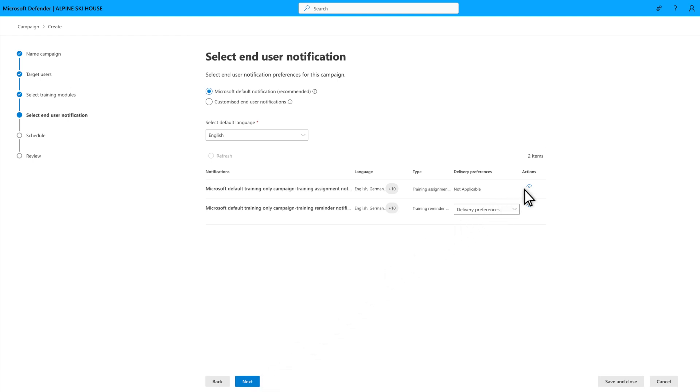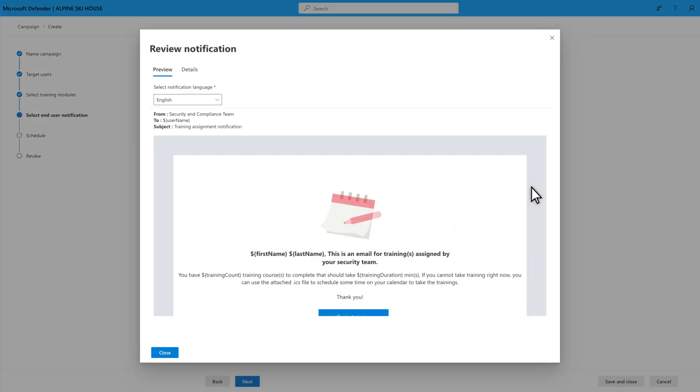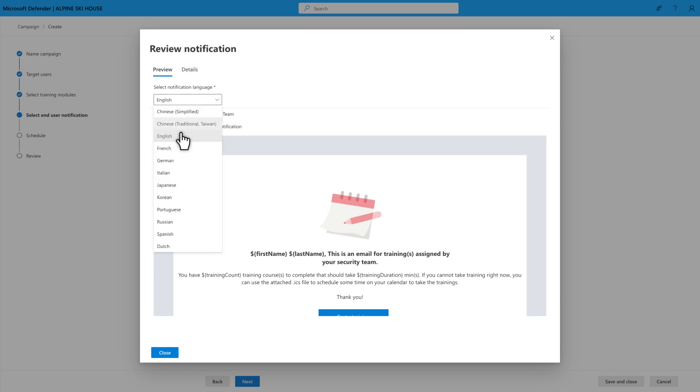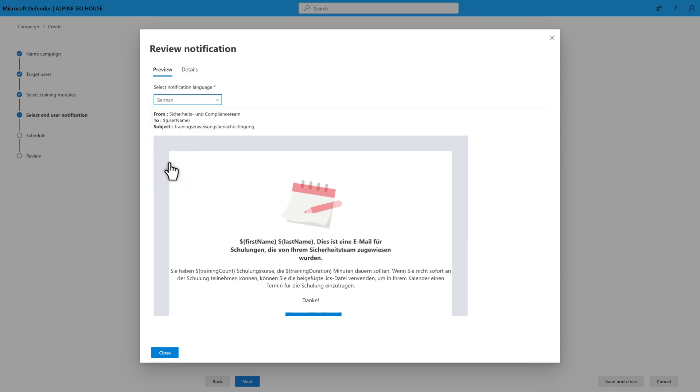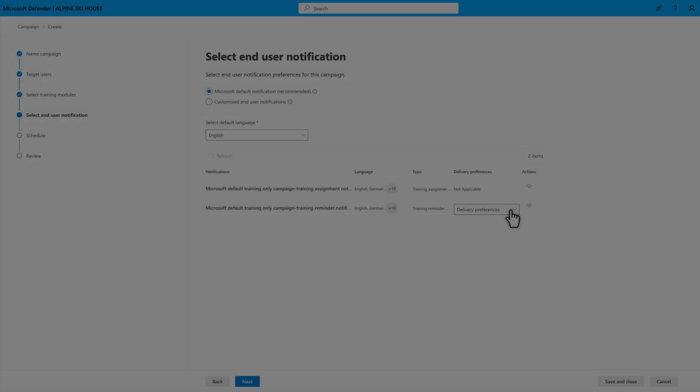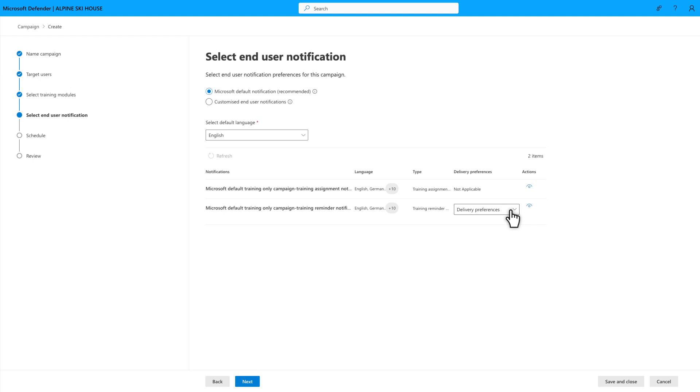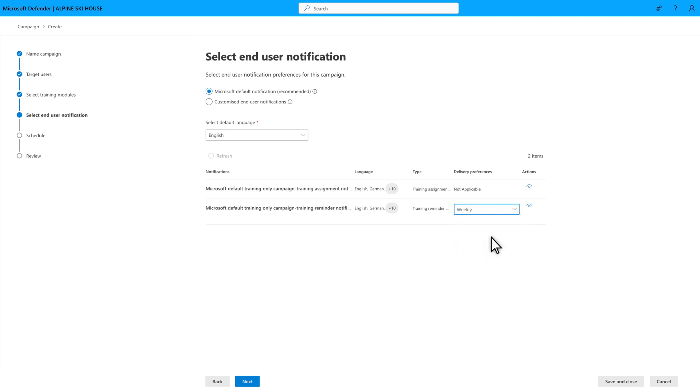You can even select different languages, like German, to preview it in those languages. For the reminder notifications, select Delivery Preferences and choose either Twice a Week or Weekly. I'll select Weekly Reminders for my campaign.